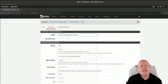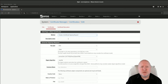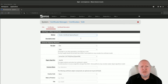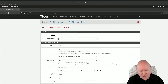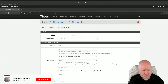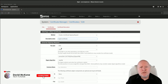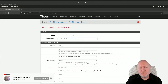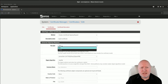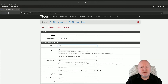PFSense can actually support multiple certificates. In this case, I'm creating a certificate specifically for management of PFSense itself, so the name I'm going to give it is just Management Certificate. For the key type, you've got a choice of RSA or ECDSA — I'm just going to leave that on the default of RSA.